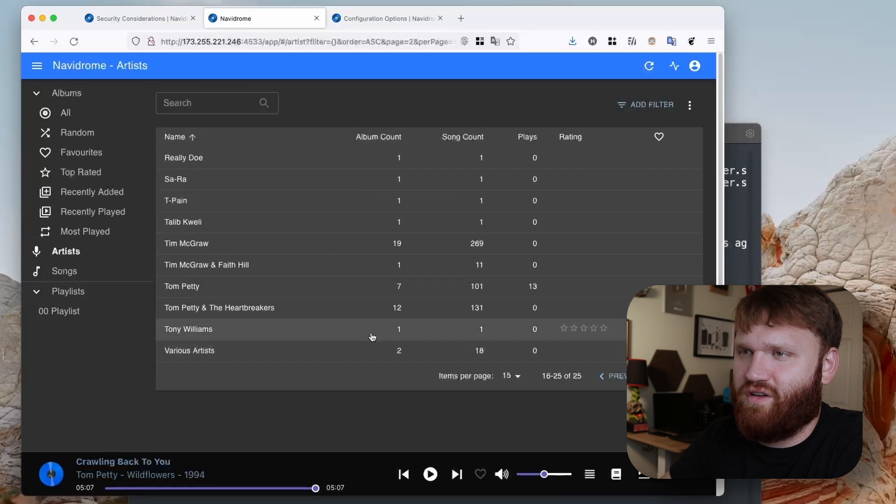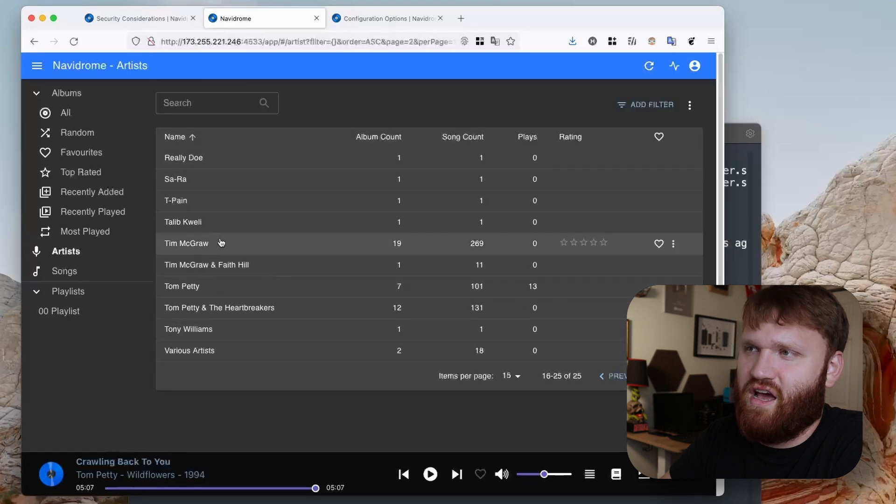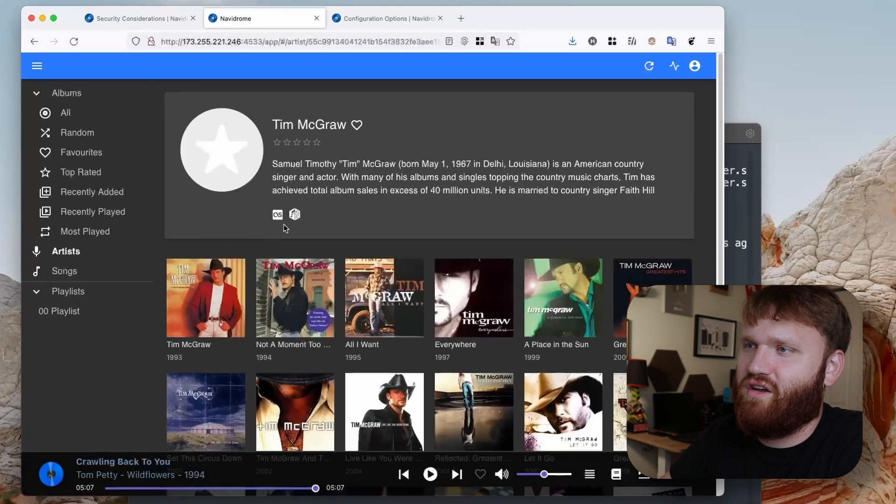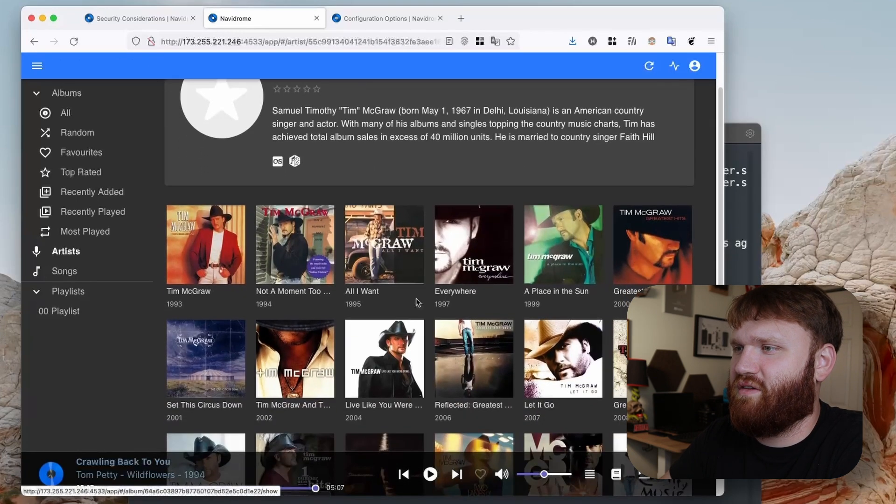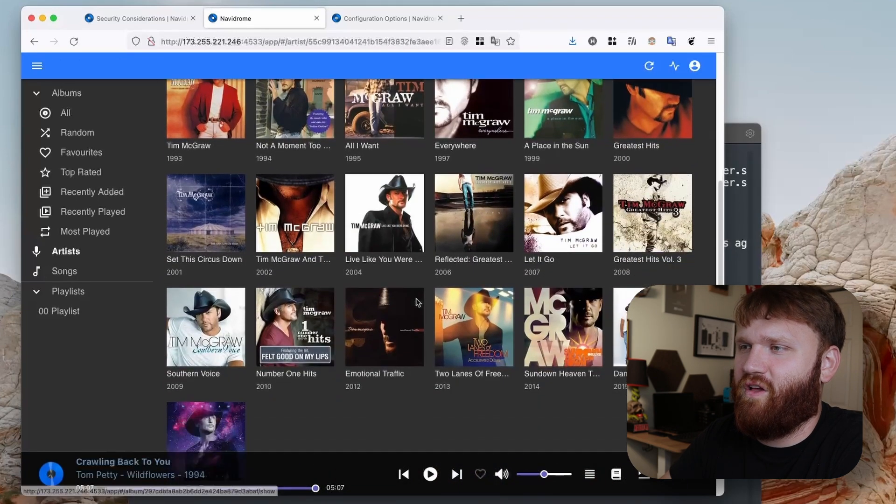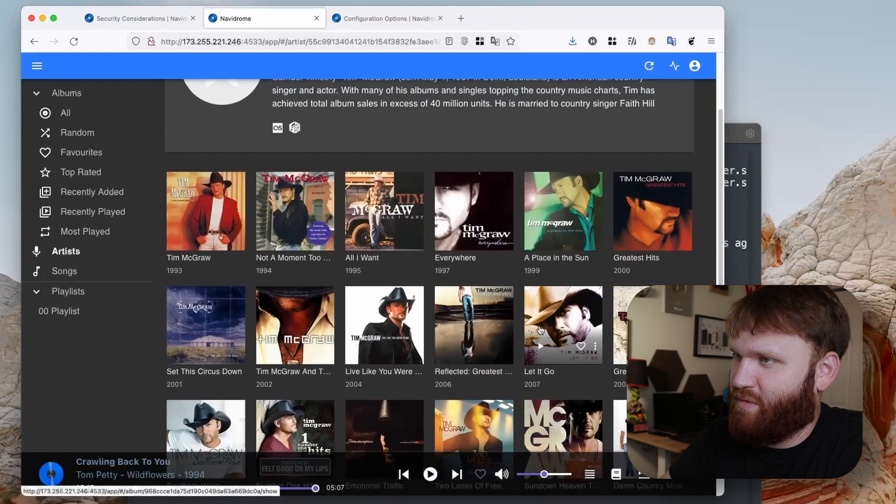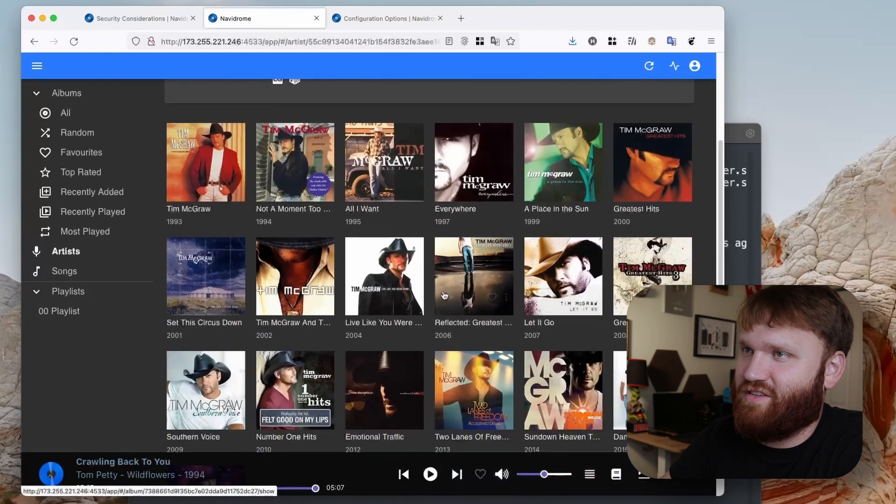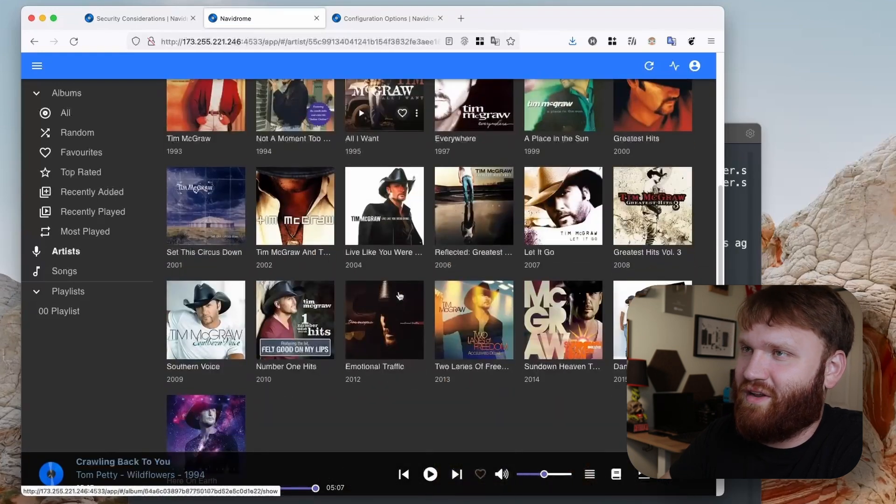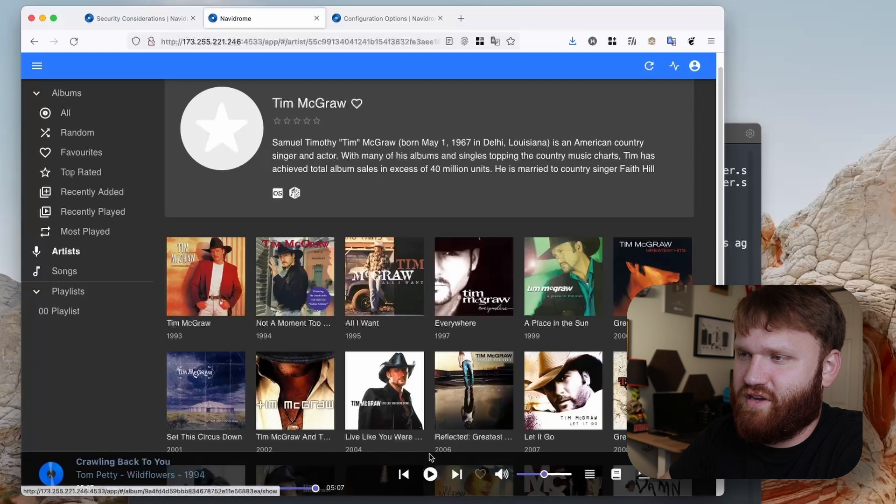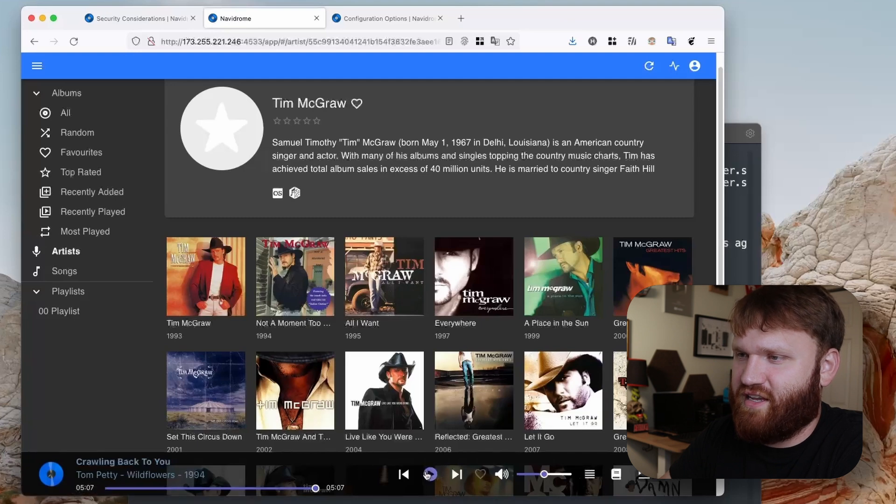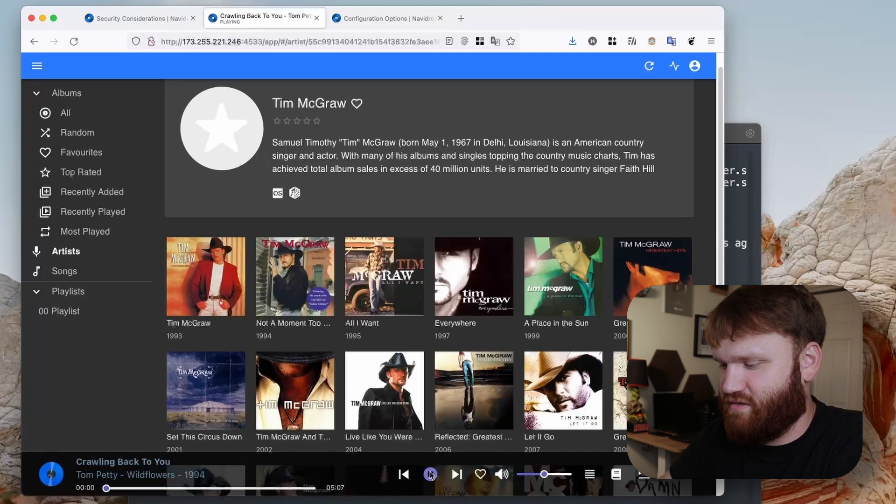And then if you go into an artist, so let's say Tim McGraw here, you can see we have all of his albums, all of his stuff loaded up completely fine. That just saves me a little bit of time and it all sounds and plays good.